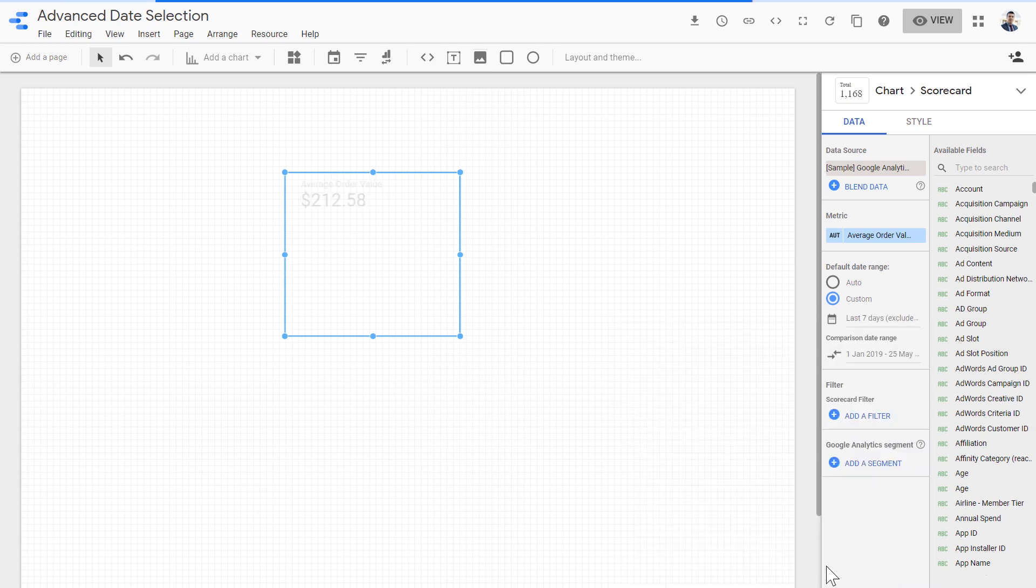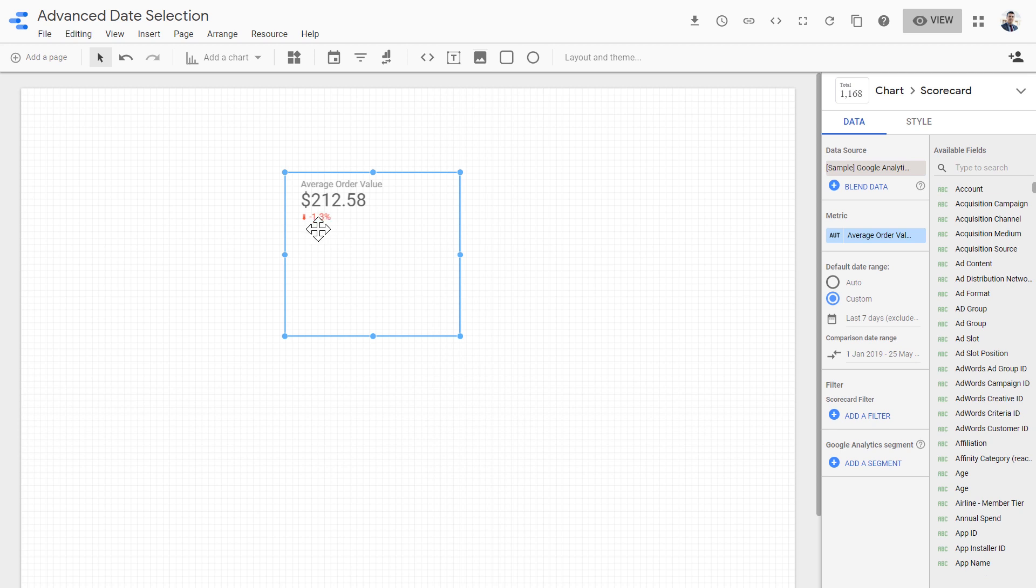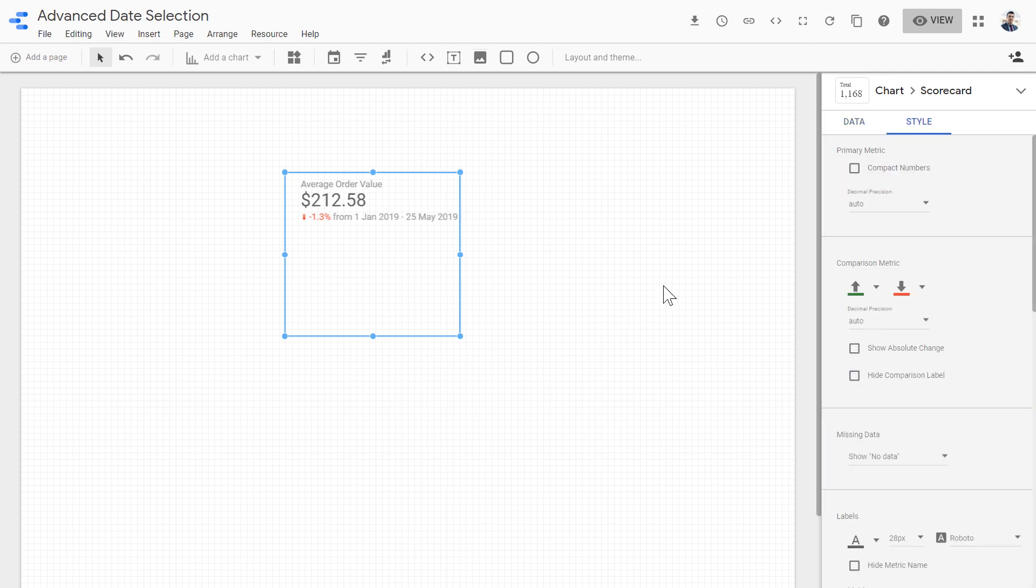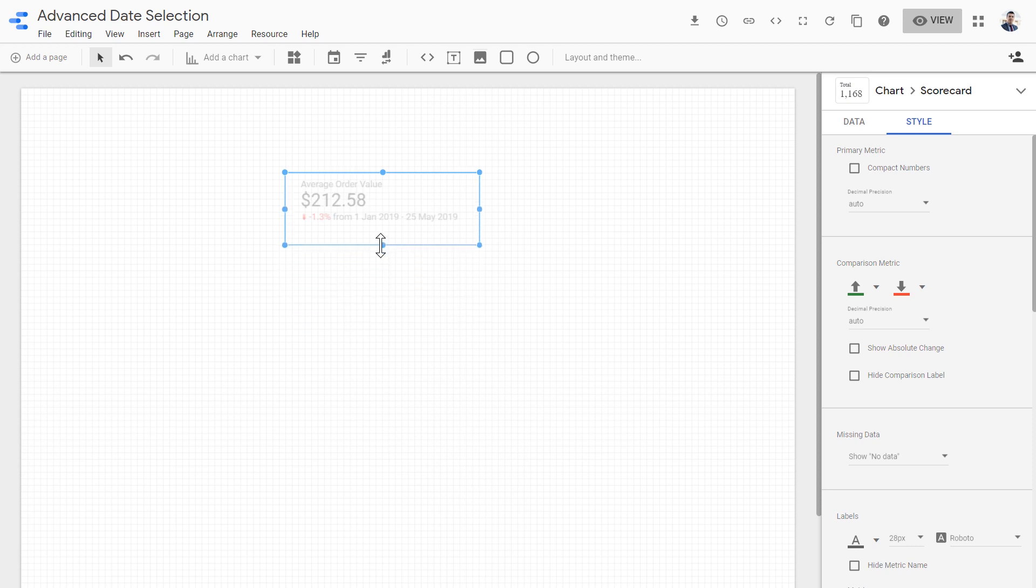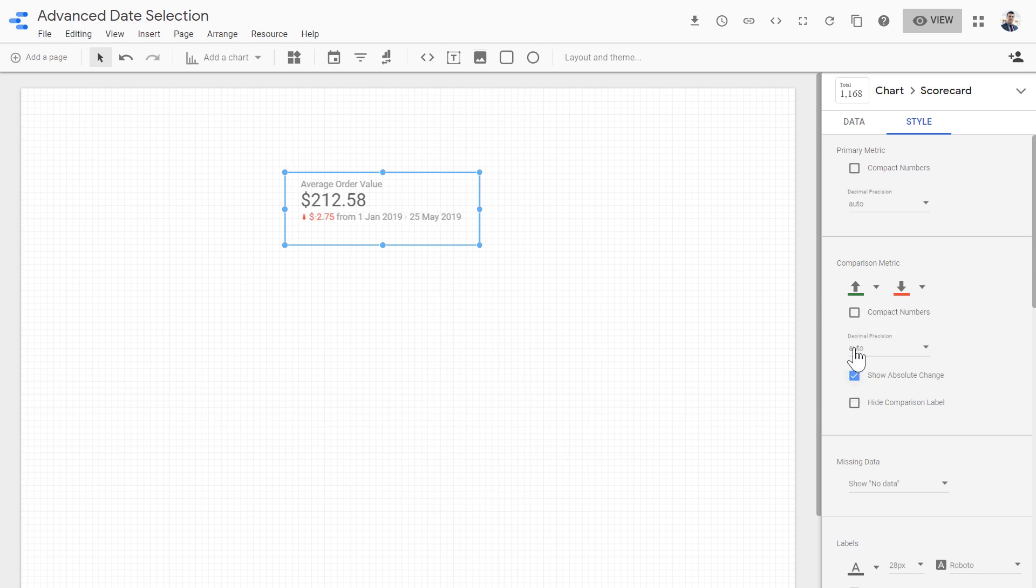If I hit apply, I will have the comparison. This is the average order value for the last seven days, and it's down from the average order value of performance over the year up to last seven days. But this is not clear. So let's go to style and uncheck this so it actually shows us what the main value is being compared to. The main value is minus 1.3% down from what we had from 1st of January to 21st of May. And by the way, you can show absolute changes as well. So it is nearly $3 less than the average order value that we had from 1st of January to 21st of May.